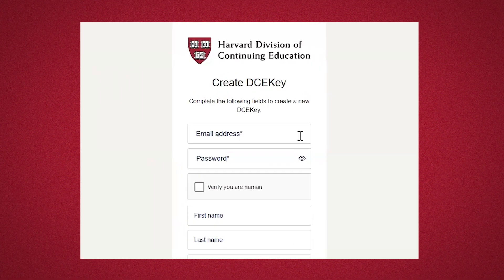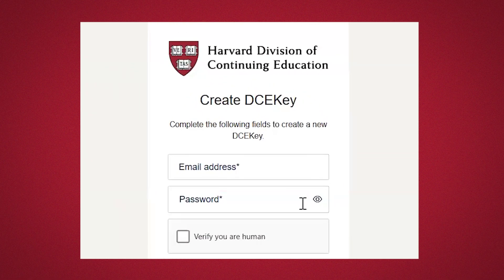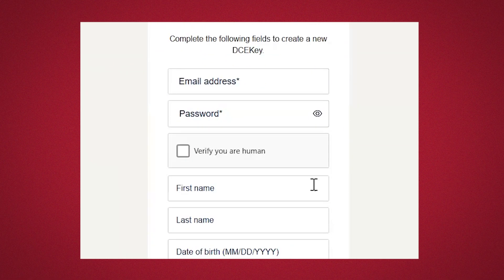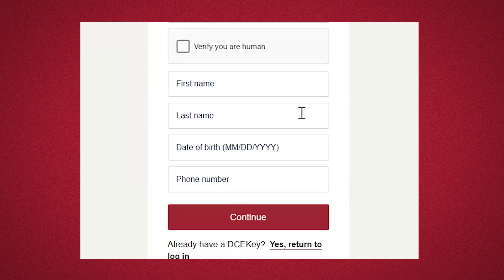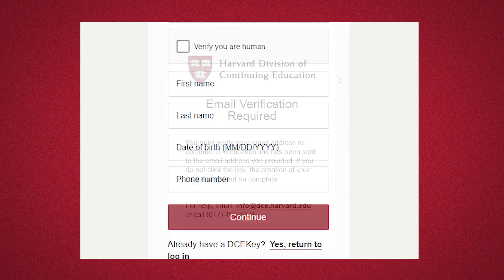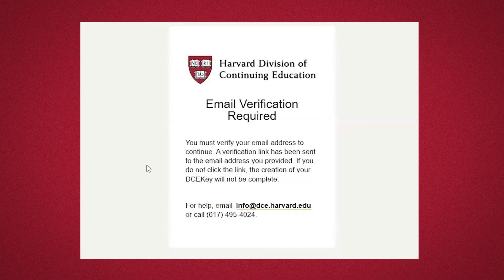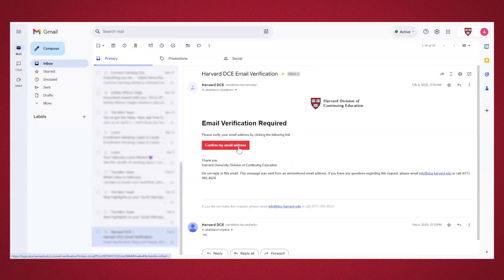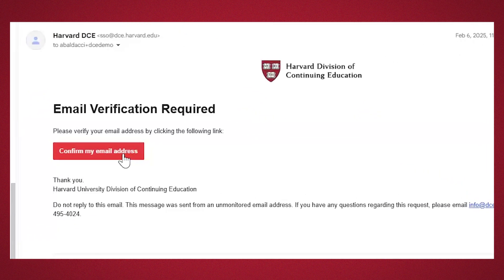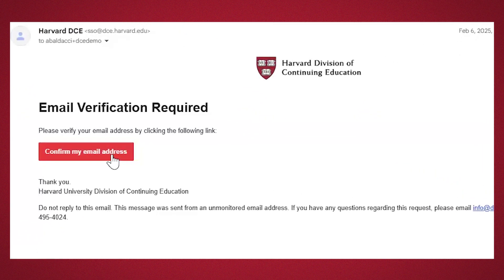Then enter your email address, password, name, date of birth, and phone number. We recommend using a personal email address. Then confirm your email address once you receive the email verification.